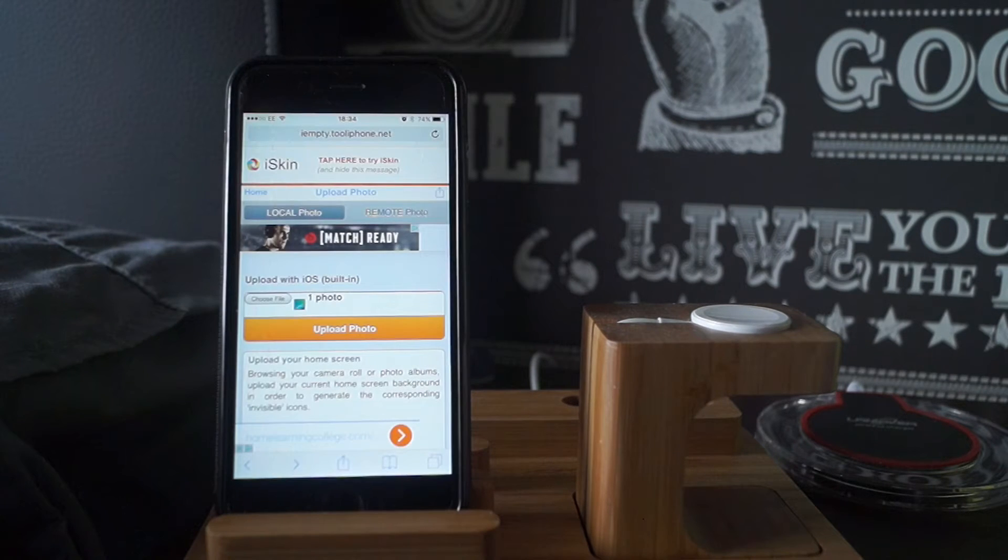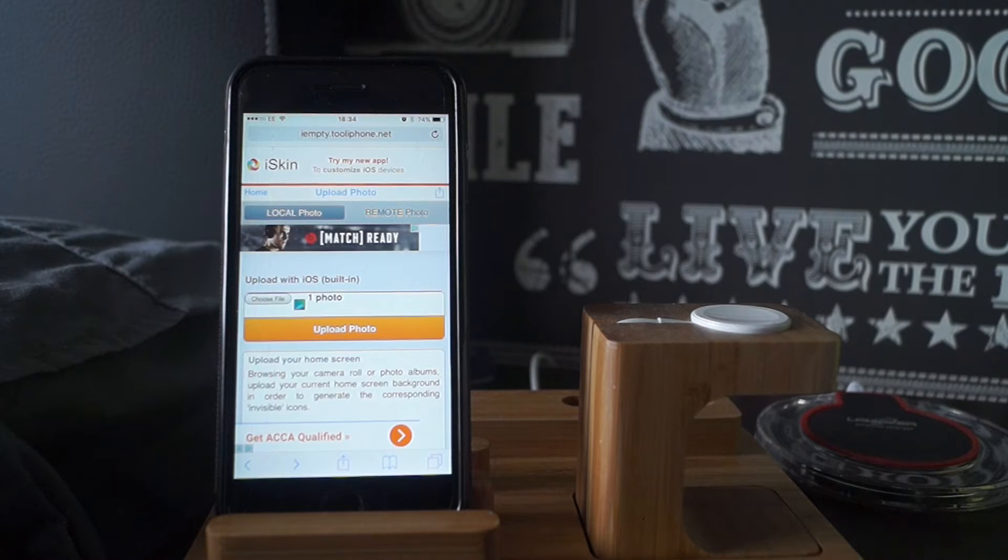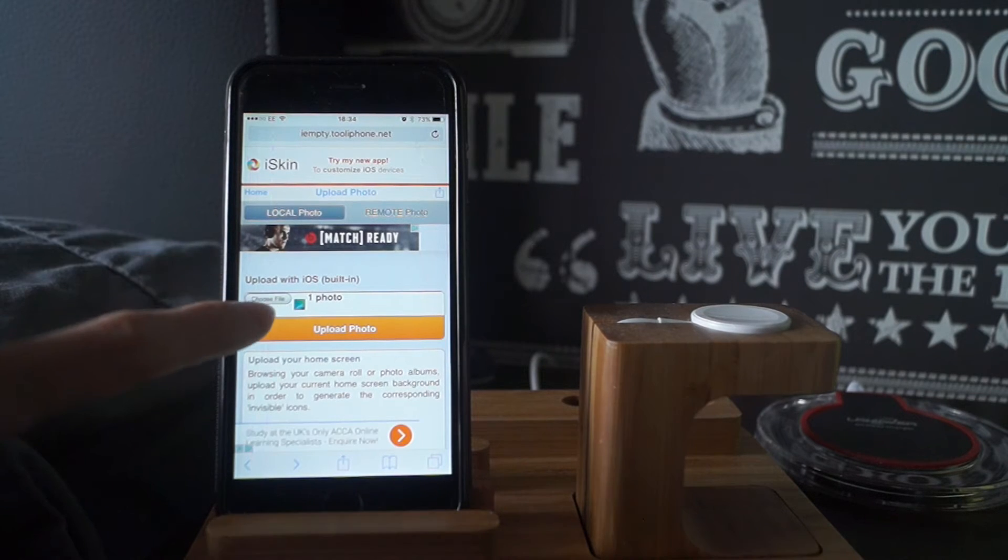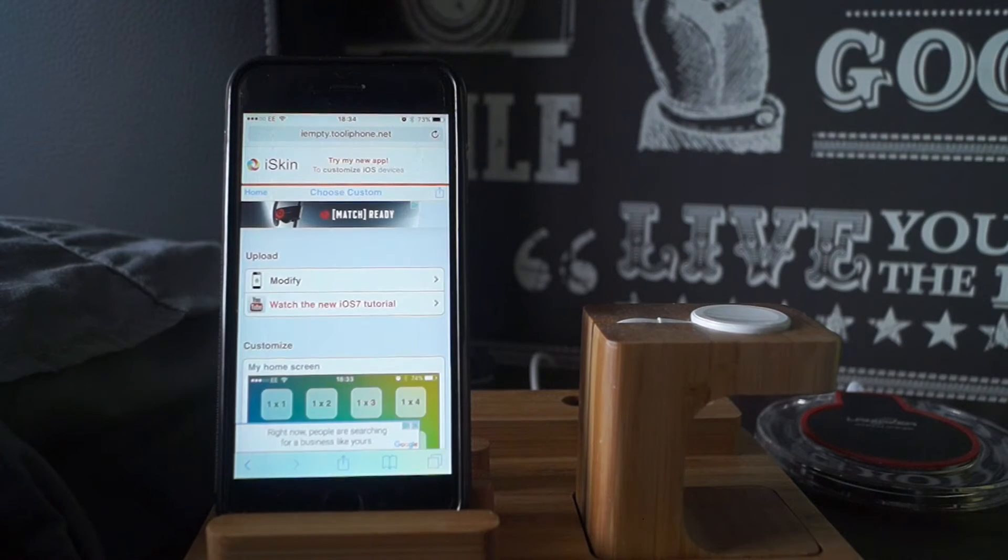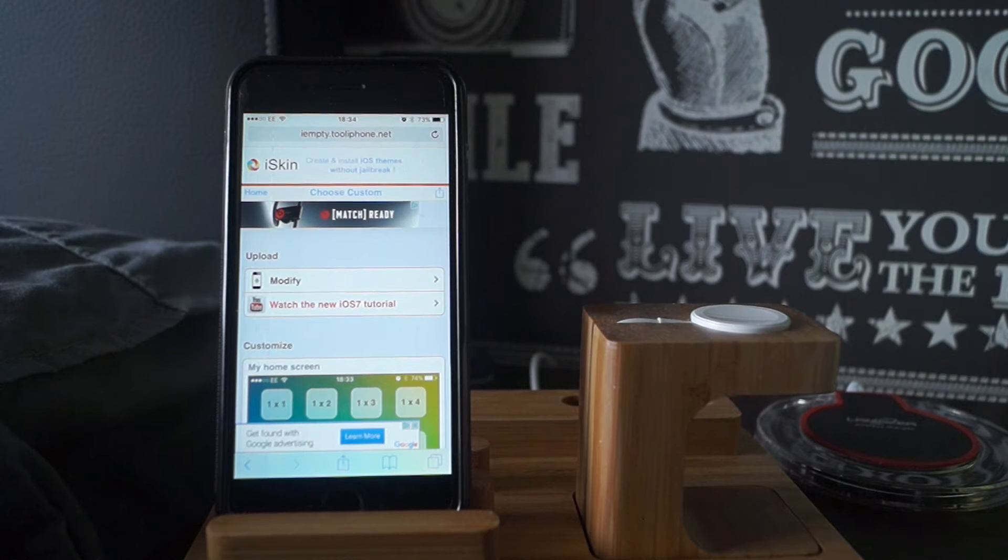And in here, that's the screenshot we just took. It's uploaded. Now you want to click upload photo. Okay. Now you'll be on this screen.